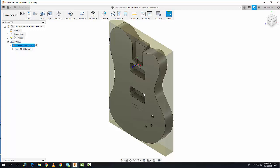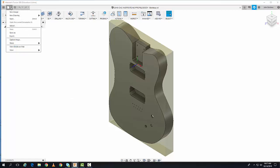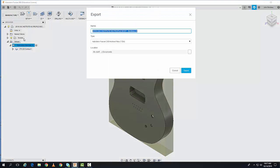Step 3 is exporting this Fusion 360 file to STL file format. I'll do that by going to the File pull-down menu and selecting Export.